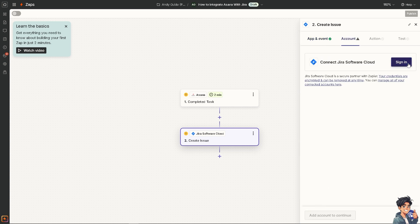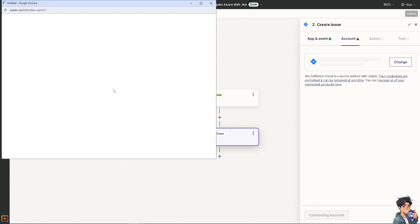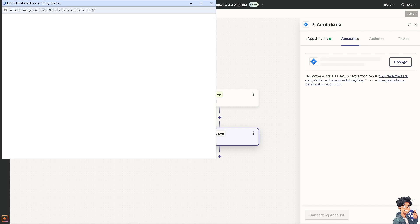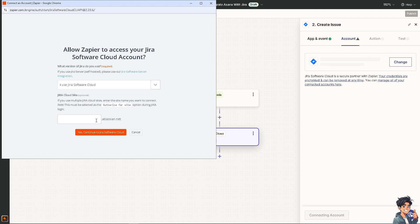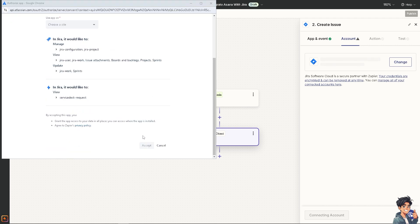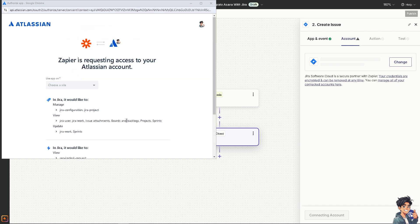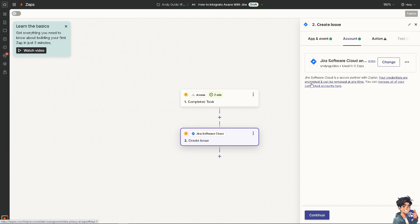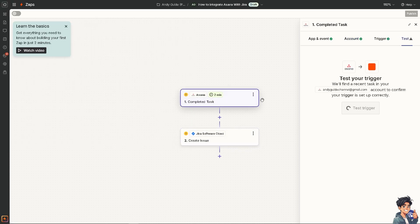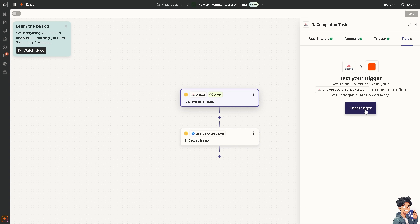After that, we're going to click on Continue. Just sign in to authorize the apps for both platforms. Let Zapier do all the work for you. Follow the prompts. Choose a site—that's going to be Andy's Guides—and click on Accept. Click on Asana and we need to test the trigger.